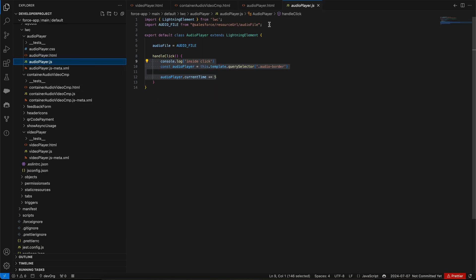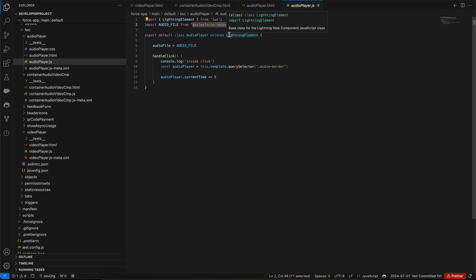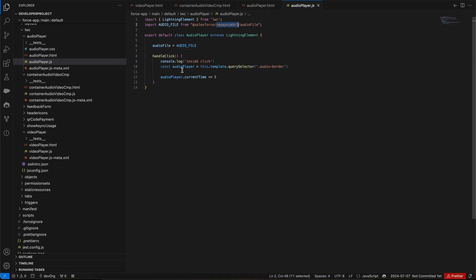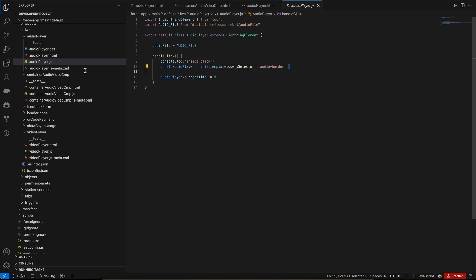This is the source that we are fetching, and this source is nothing but a static resource. I've put the audio file on my Salesforce static resource, and then I'm importing that. I was telling you about the custom fast forward. This on-click calls this method handle click.